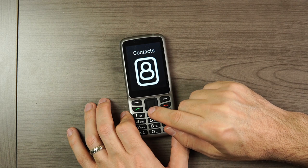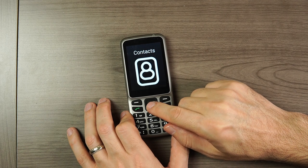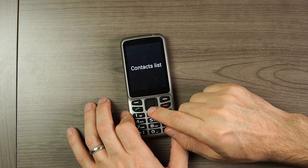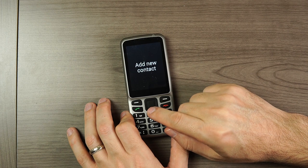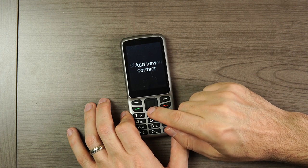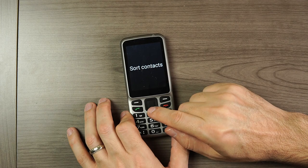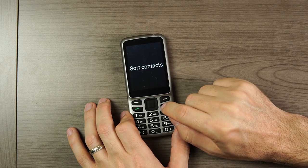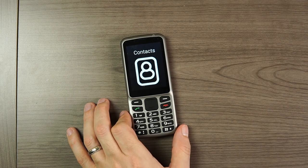And finally, we'll look at Contacts. The options are: Contacts List, Add New Contact, Single Button Dialing, and Sort Contacts.